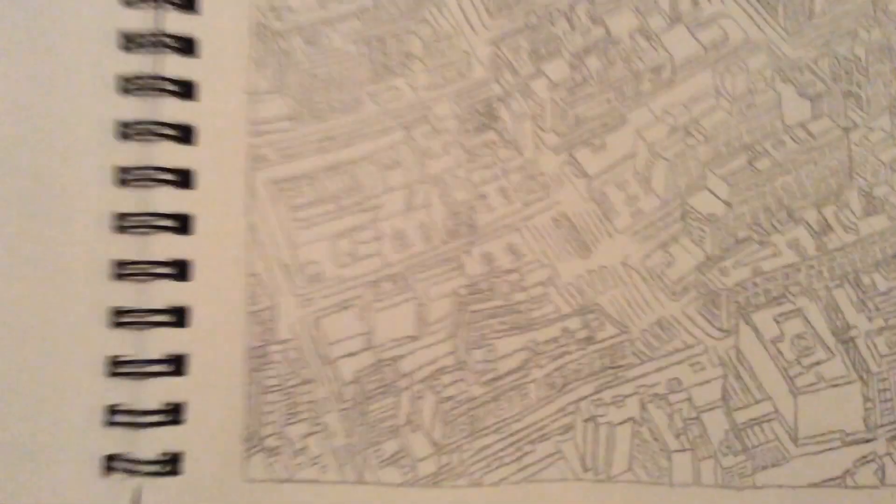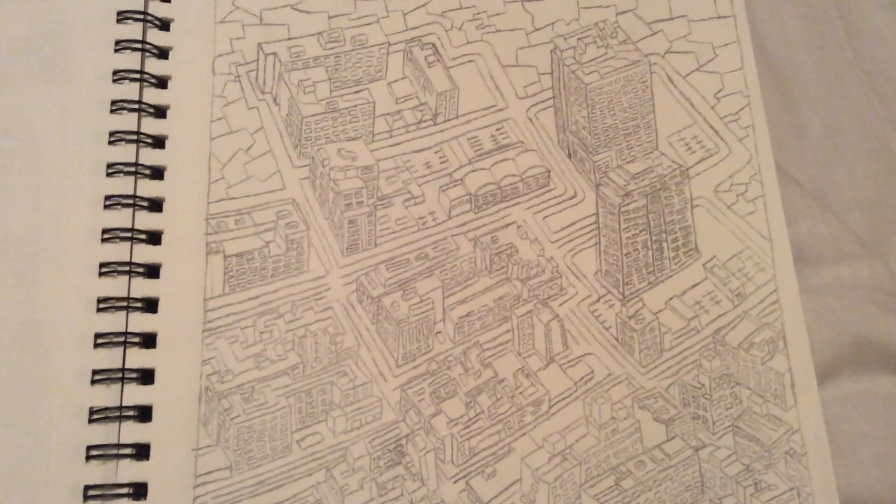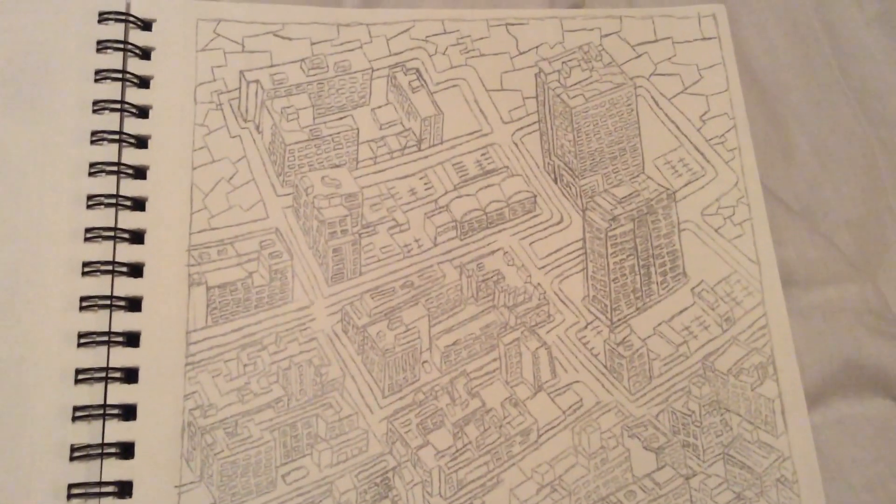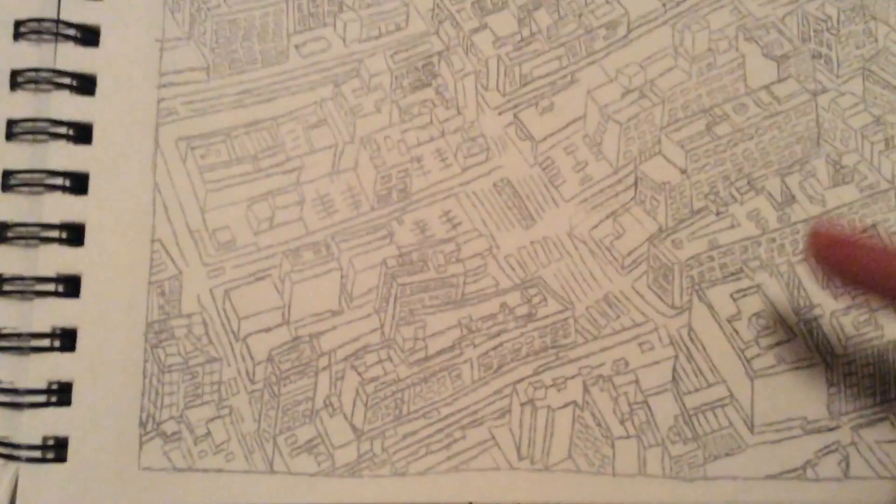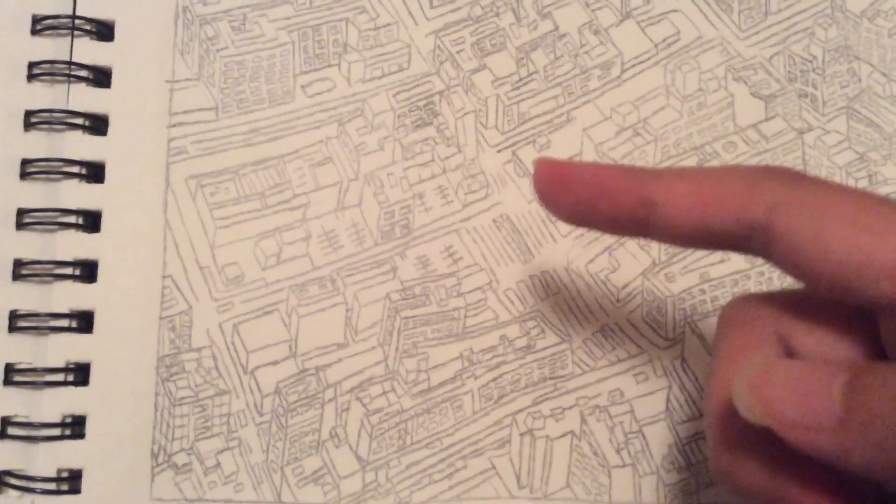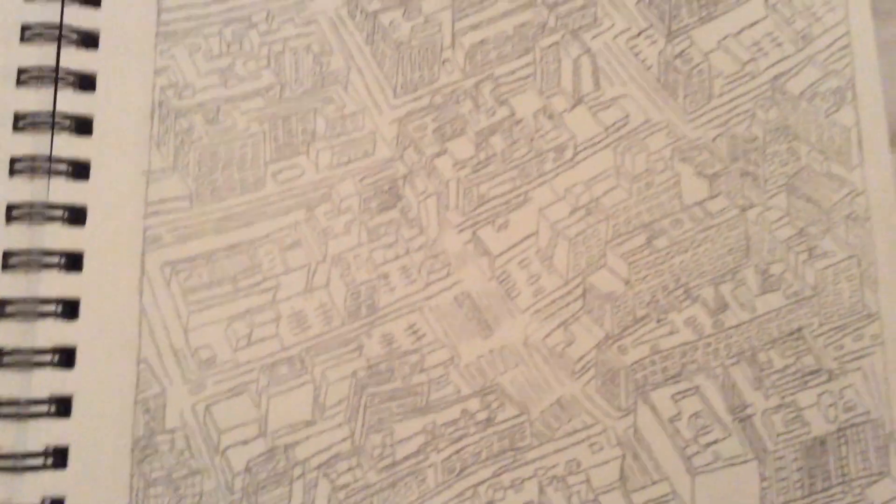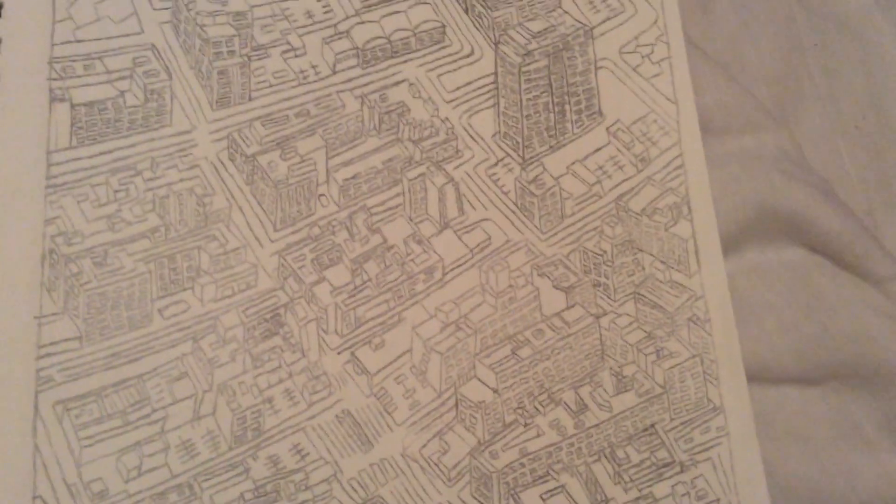This one is Los Angeles in California, the United States. As you can see, the highways and the streets and the roads and all the fine details.